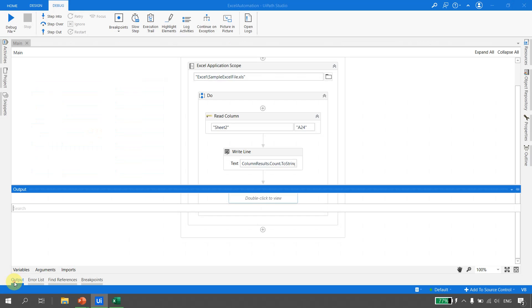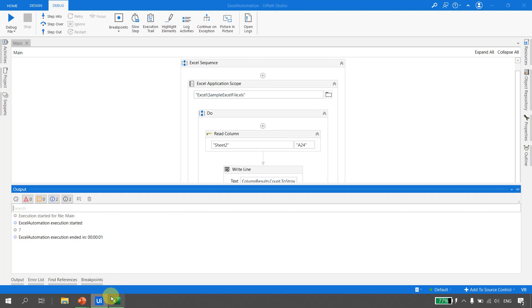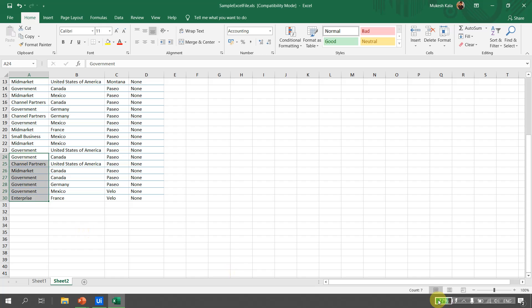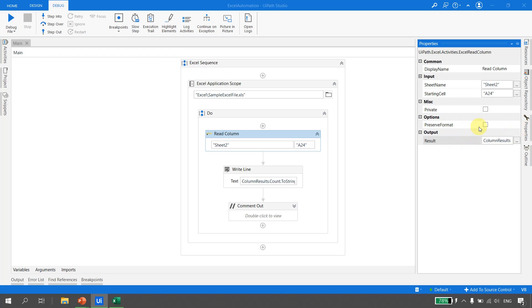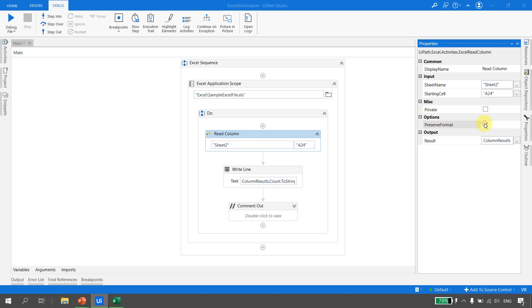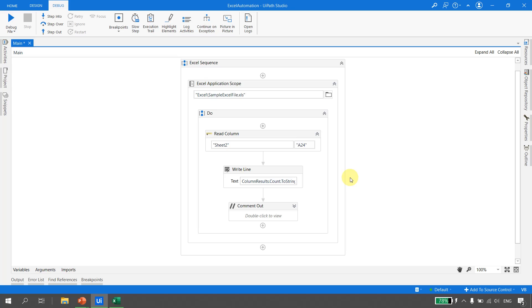Running the file, the output shows 7. So from A24, there are 7 records. This is how we can change the starting cell property. The sheet name can also be an argument or variable of type string. For both Read Row and Read Column, there is a property called Preserve Formatting - if the data type is currency or date and you want to retain the formatting, you can check this box and it will retain the cell formatting.